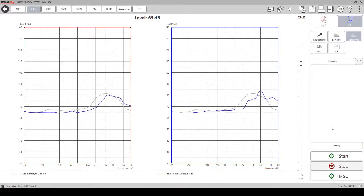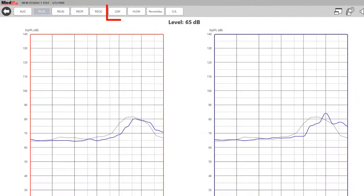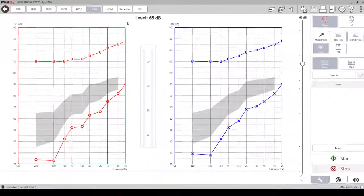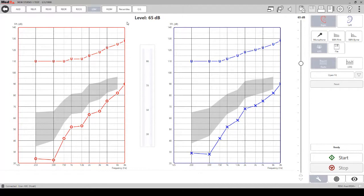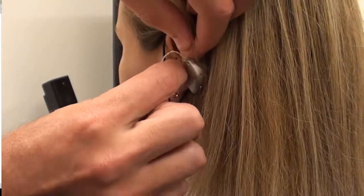To begin the live speech mapping, click on the LSM tab at the top of the screen. Before you begin, place the hearing aids in the REM mode if the hearing aid manufacturer software has the option. Place the hearing aid in the patient's ear along with the probe tube.